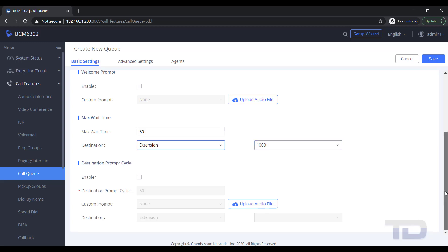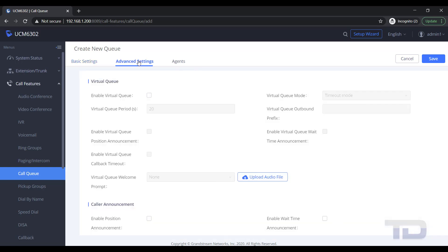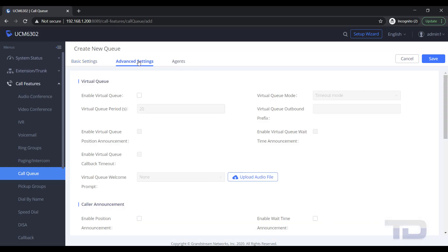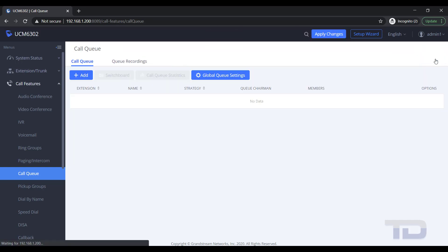Next, check the Advanced Settings tab to see what options are available, followed by clicking the Agents tab. Here you will add the Static Agents to Ring by moving the extensions from the available box to the selected box. Again, remember to save and apply changes.